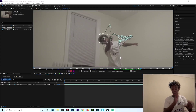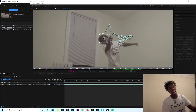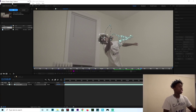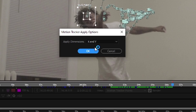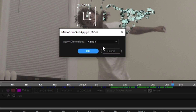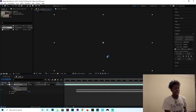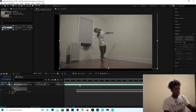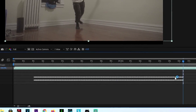After you're done motion tracking and doing the whole tracking point thing, all you got to do is move to your right where your Tracker is and press Apply — X and Y. You're going to get a little dialog that says Apply Dimensions, X and Y. All you got to do is press X and Y and press OK. Now you see all these little tracking keyframes over here.